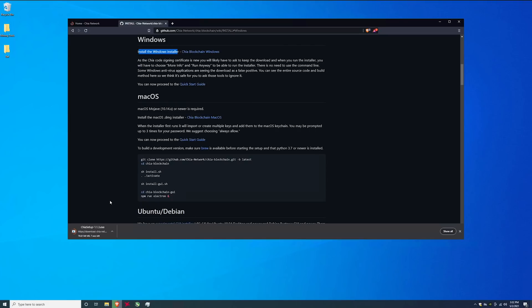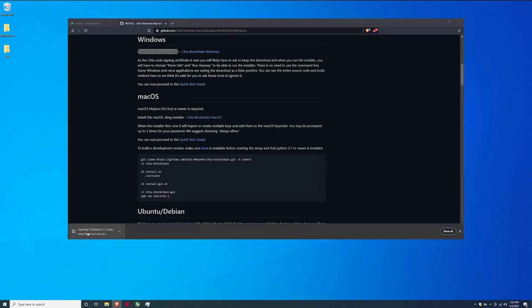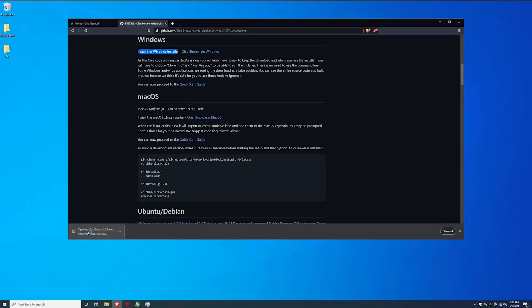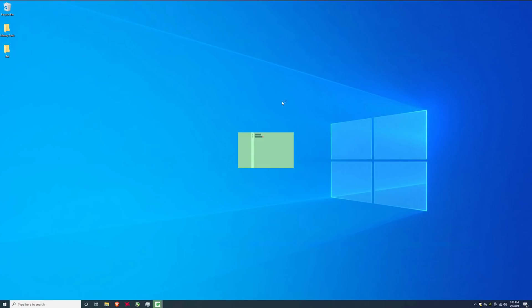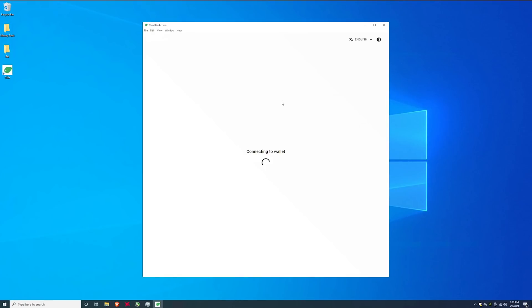Wait for it to finish. When it's done go ahead and click on open chia. Take a second to pop up. Here we go here's the newest version of chia coin.